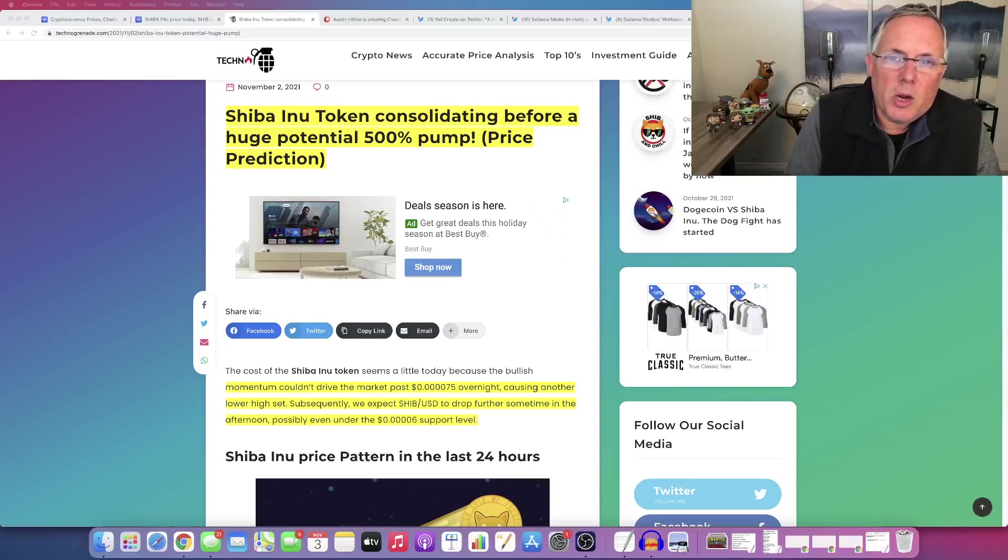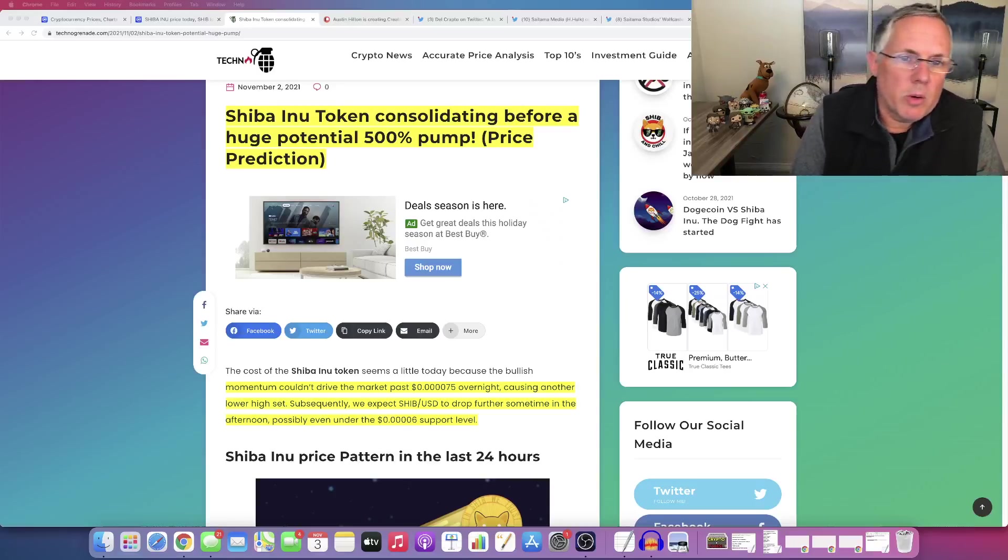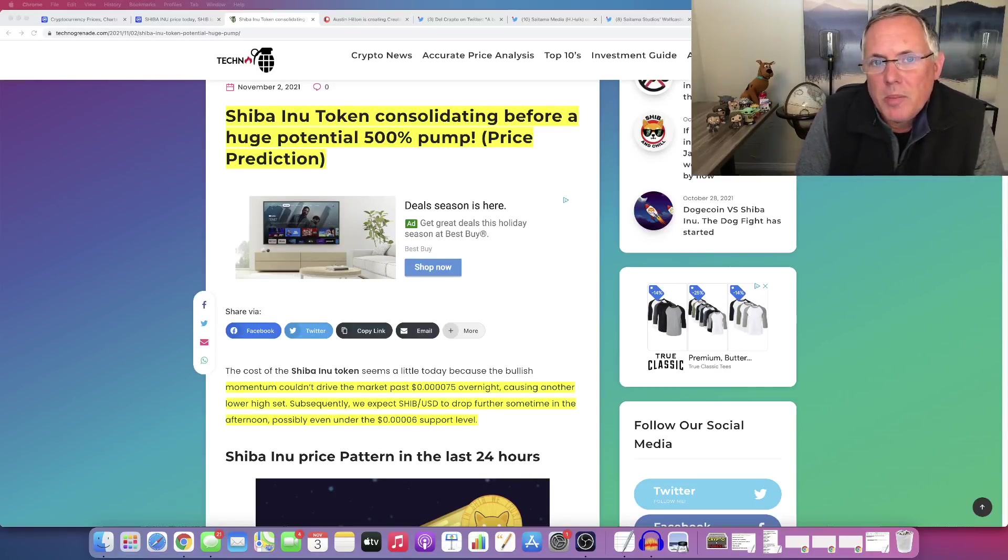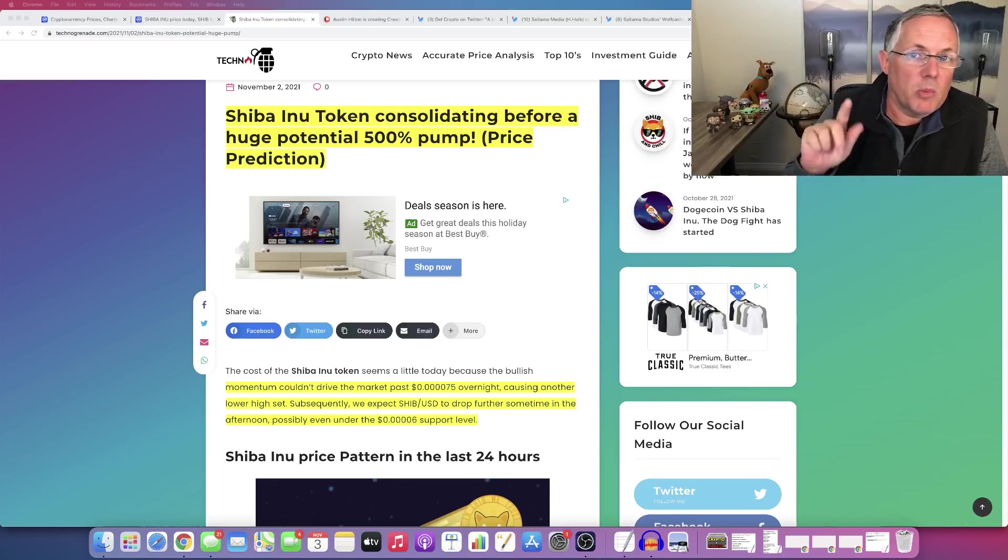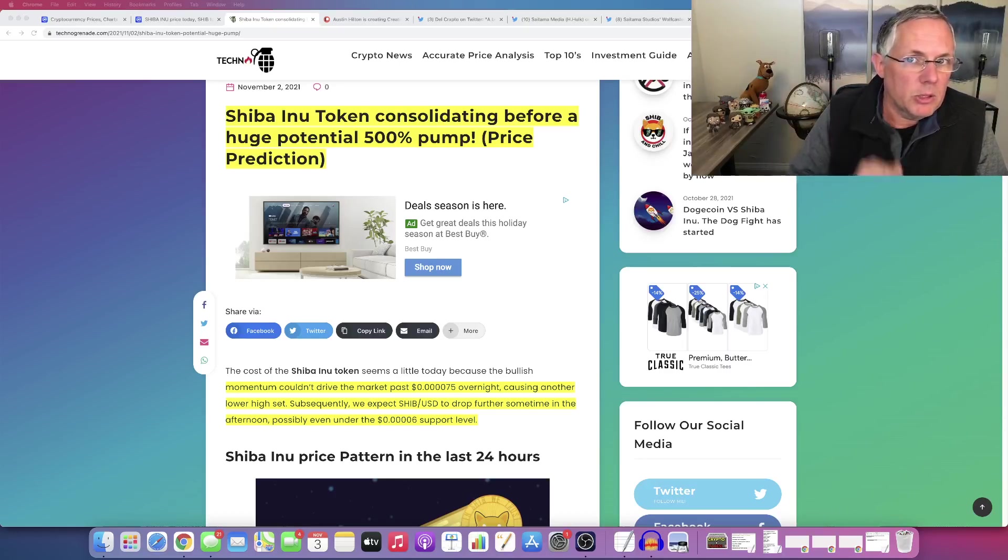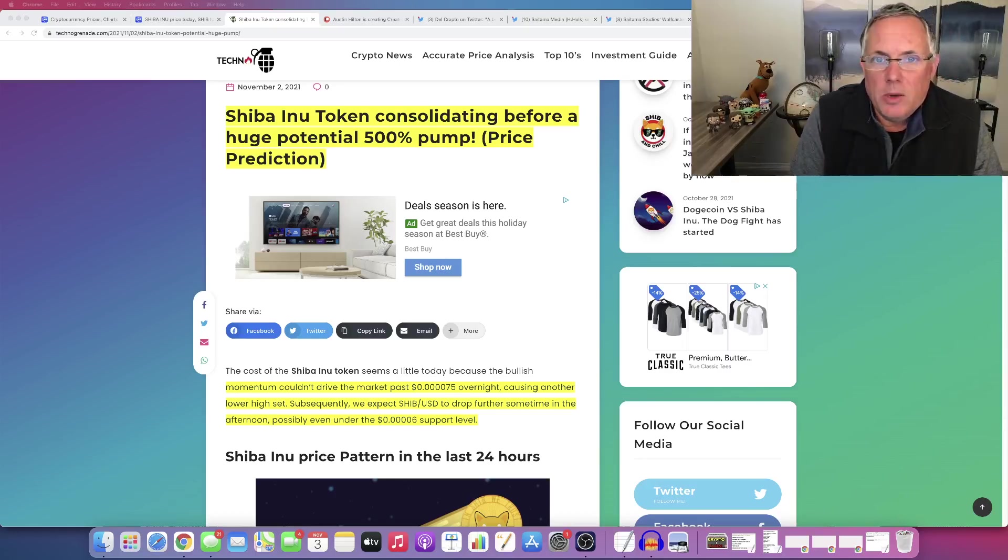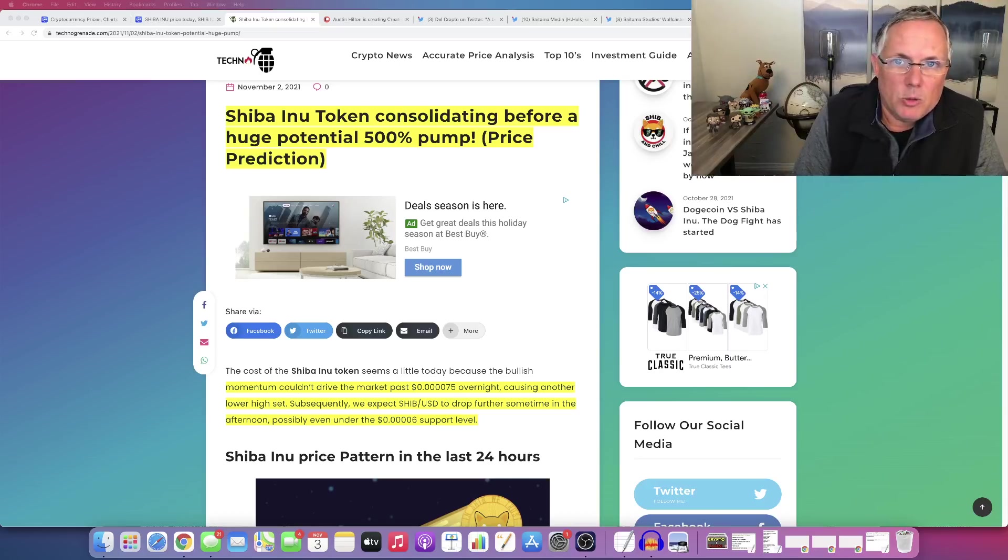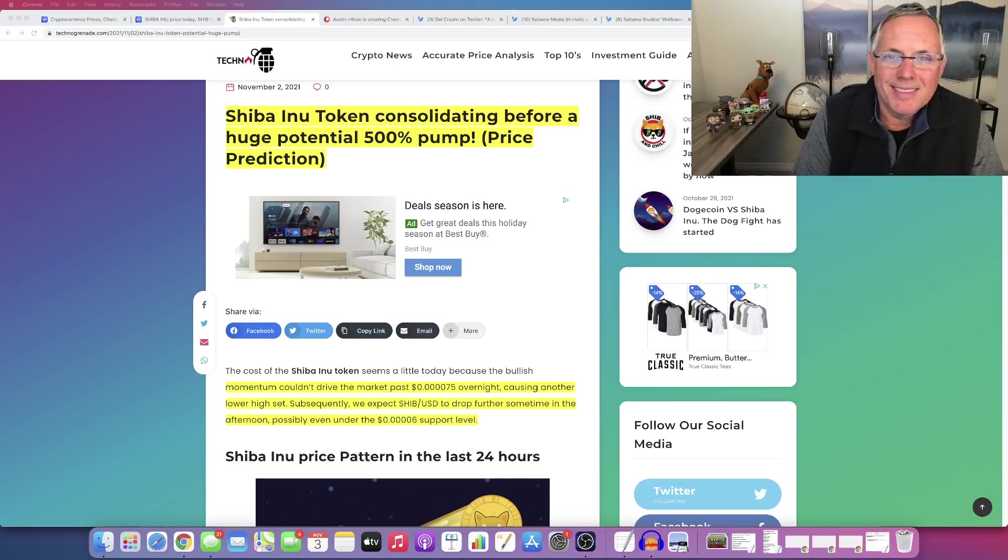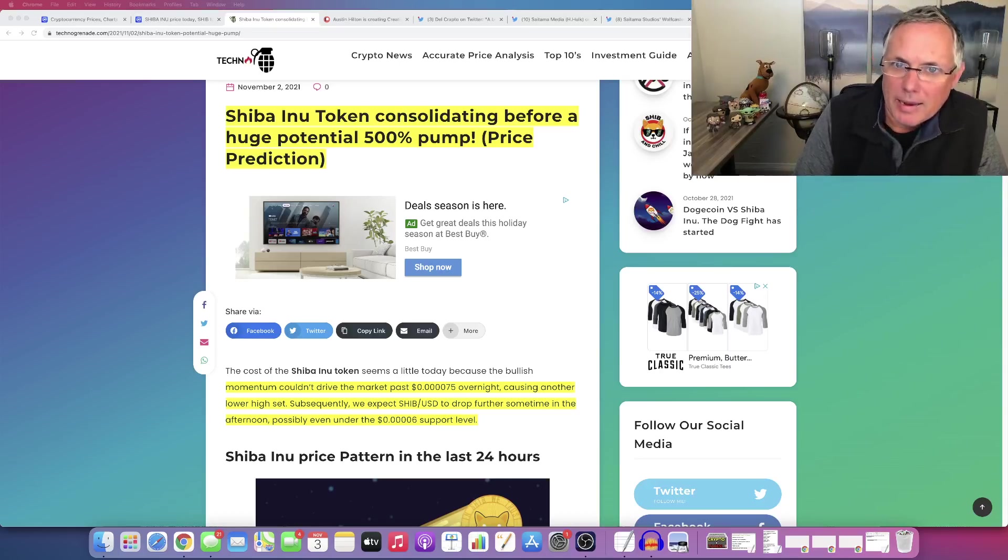Hey, how you doing? Austin here. Well, I've got a good video for you on Shiba Inu. You saw the thumbnail, 500% pump, question mark, exclamation mark. Had to get your attention. No, it wasn't clickbait. For those of you guys who follow my channel, you know that I do not do that.